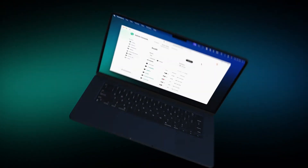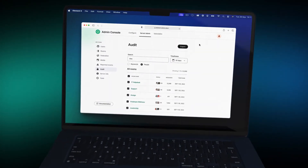Large organizations need true enterprise features, from ID and access control through to room management and auditing. All of this is powered by the Element Server Suite.